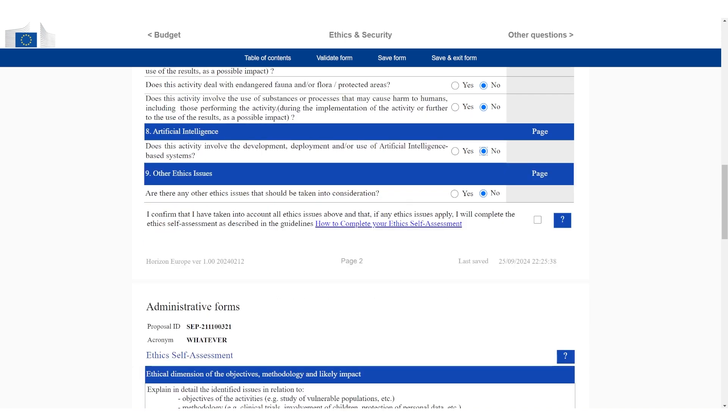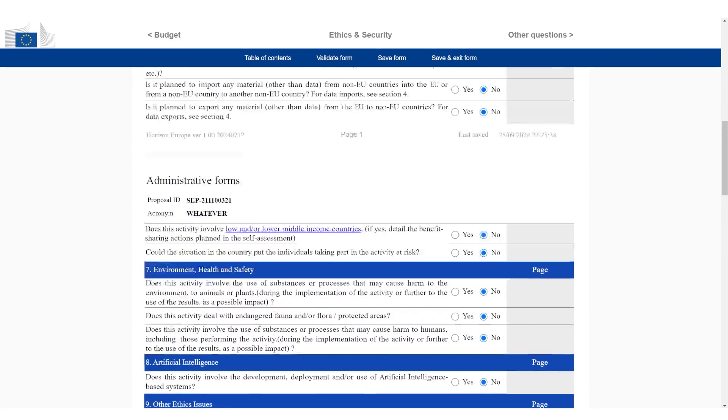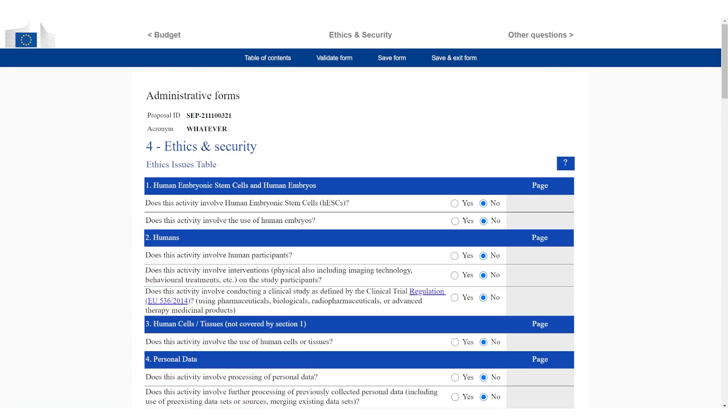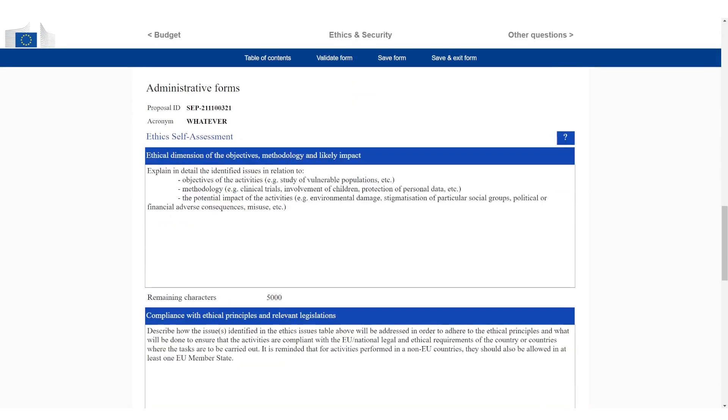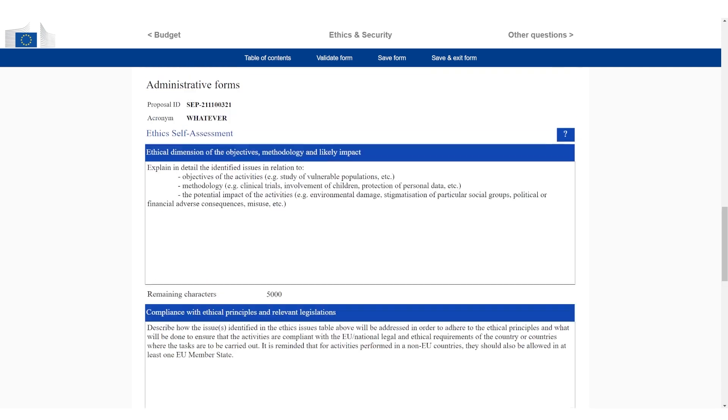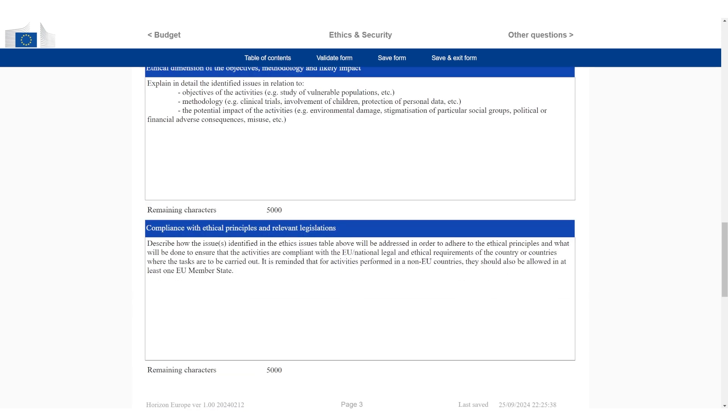Very important, you have to give consent here that you have considered all of these ethics issues. This one is actually very easy to forget. It's going to warn you if you don't click this one, but you have to add a checkbox here. Then for all of the ethics issues, if you have clicked yes anywhere in this ethic table, then you have to explain here two things. This is the ethical dimension of the objectives. Then you have to explain the issues in detail and also your compliance. This doesn't have to be long. It says 5000 characters, but you can just literally add a paragraph for each. You just have to explain how exactly you're going to handle these issues.